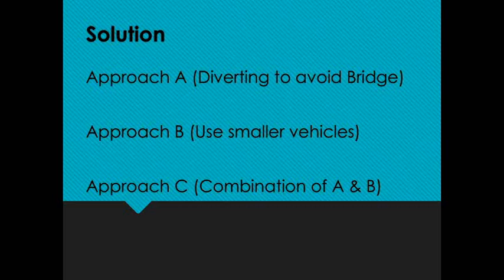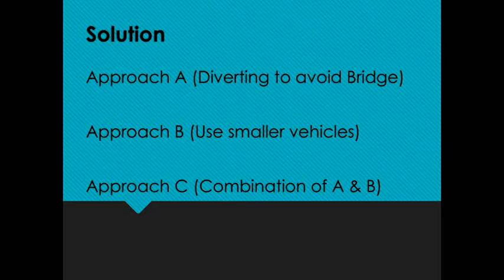Another approach is to use smaller vehicles — for example, using two 25-tonne vehicles instead of one 50-tonne vehicle to stay under the 40-tonne limit. Alternatively, a vehicle with several trailers can decouple, take one trailer across, come back for the other, and then reconnect. It comes down to costs: is it cheaper to divert with the heavier vehicle, or to use smaller vehicles? Generally you'd go with the least cost solution, and it could also be a combination of both, depending on origin and destination.